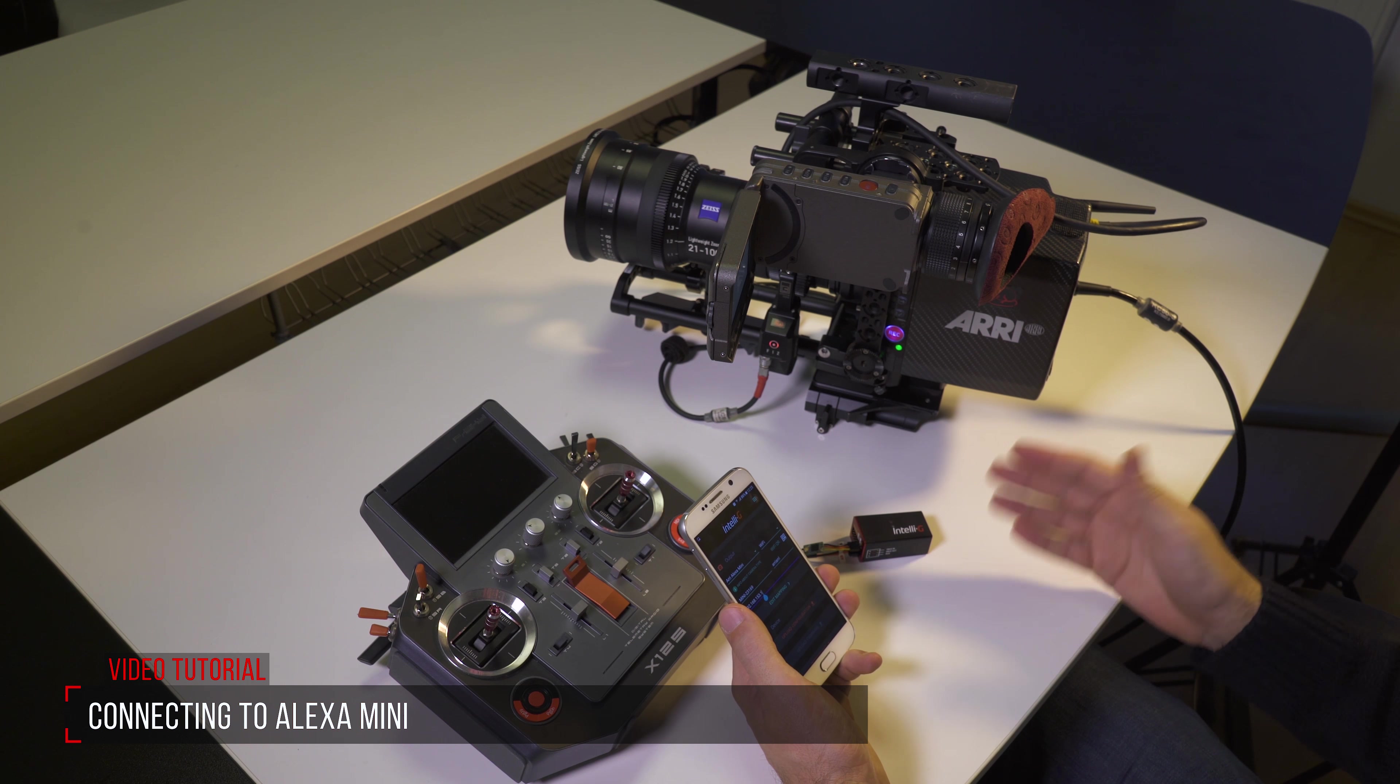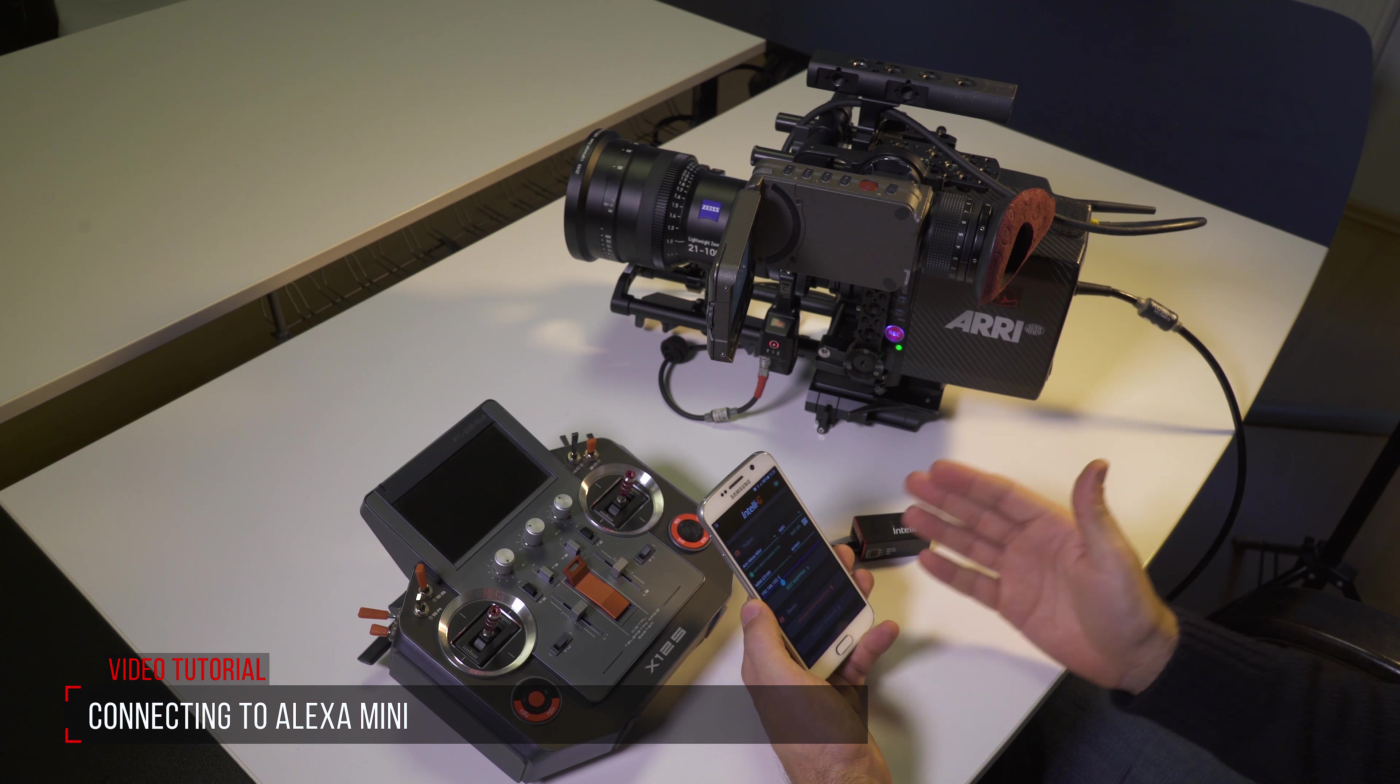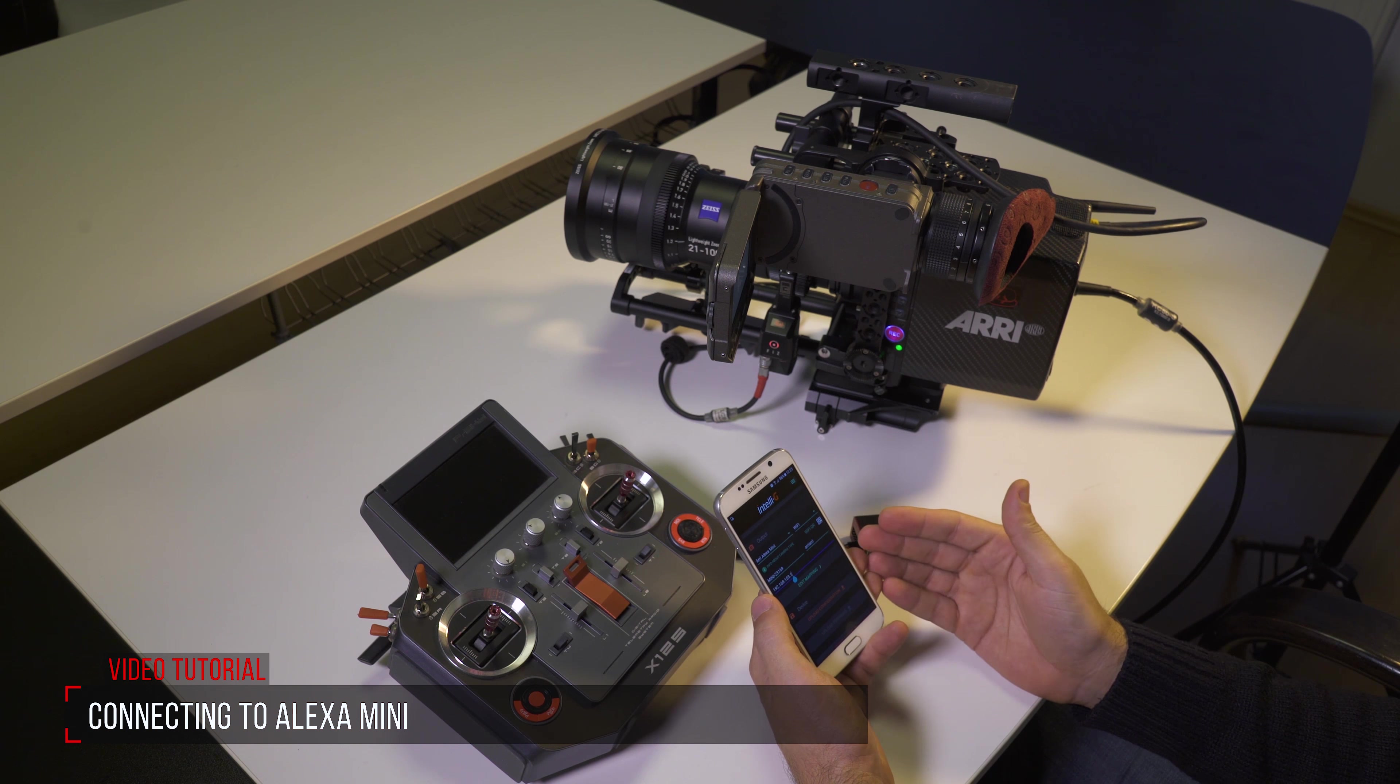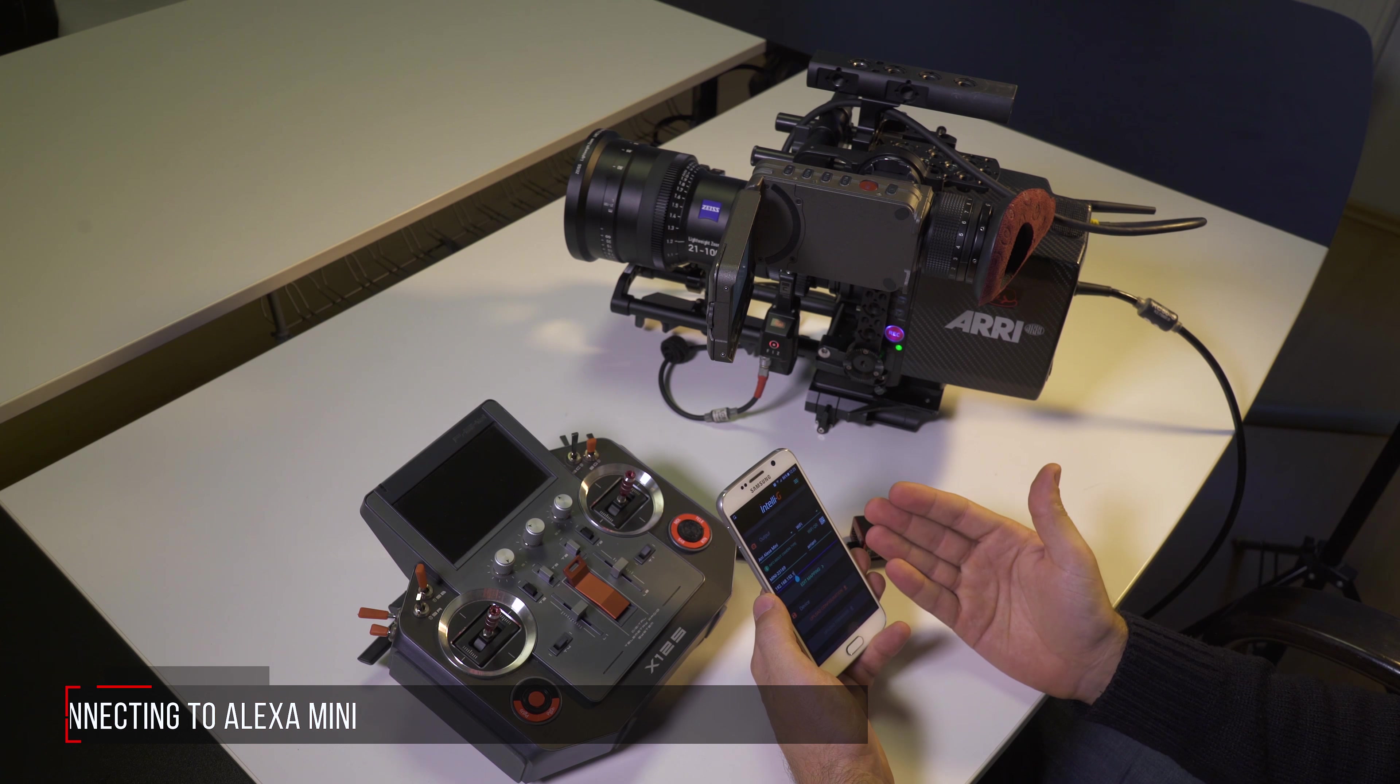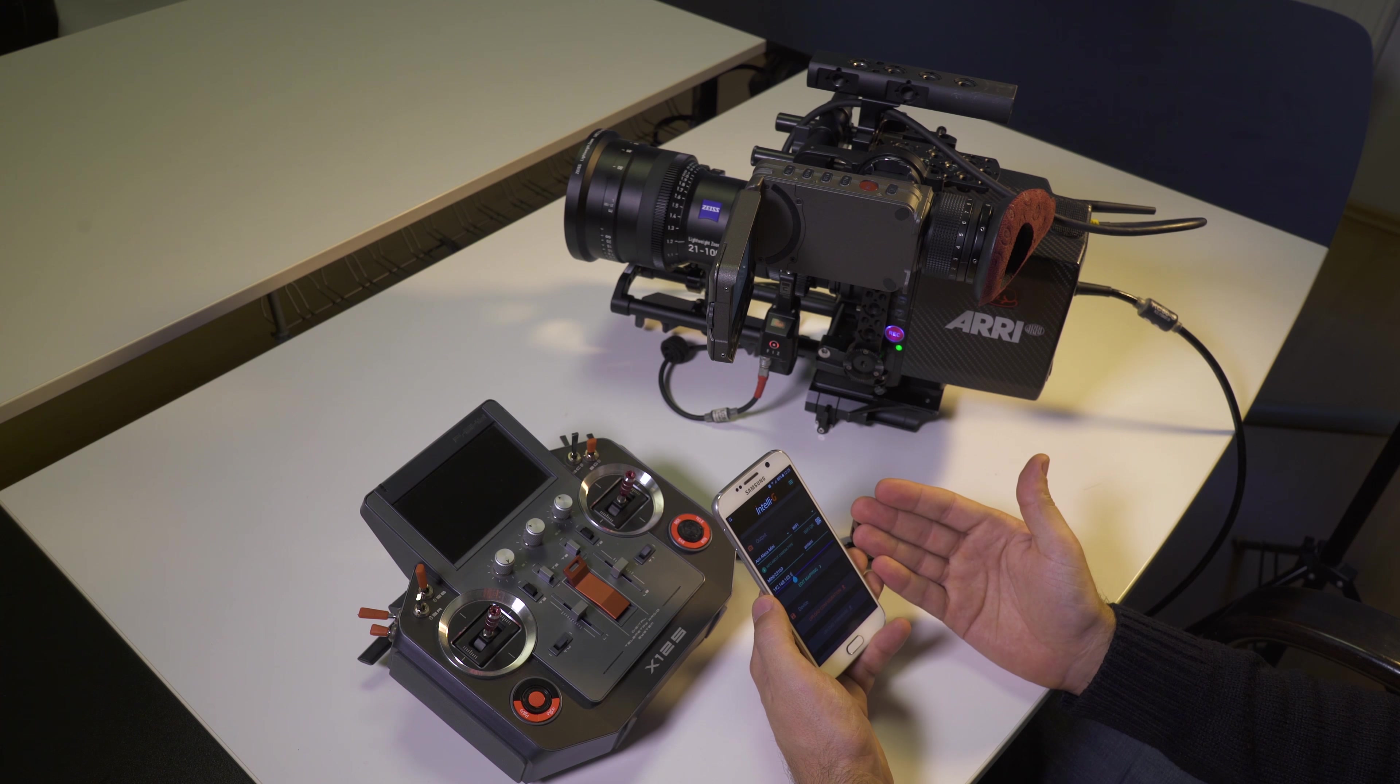To connect your IntelliG device to an Arri Alexa Mini, you have to use the IntelliG mobile app which is available for both Android and iOS.